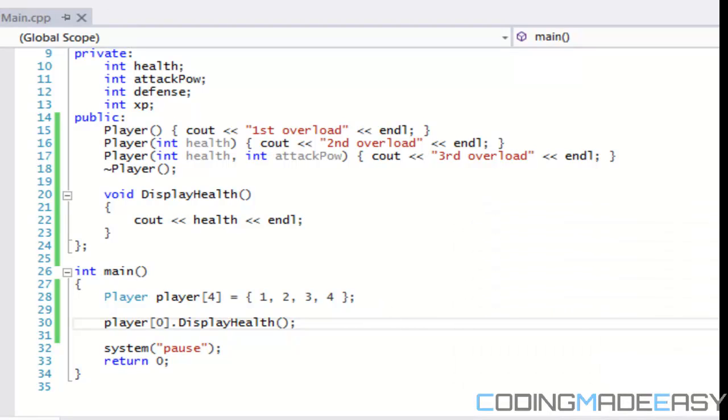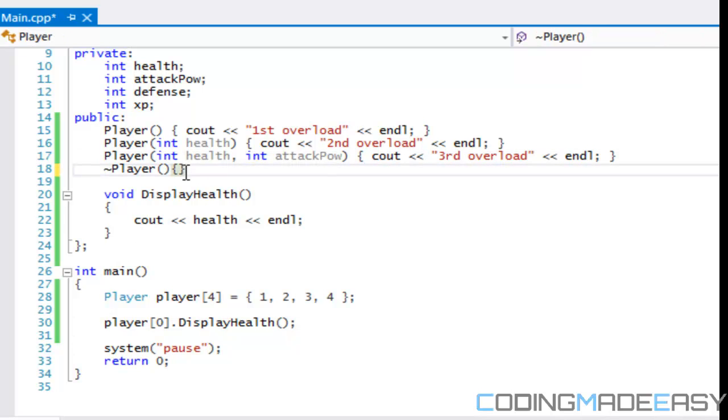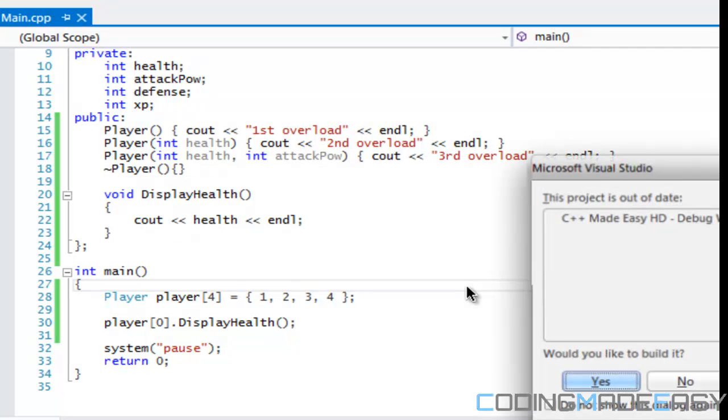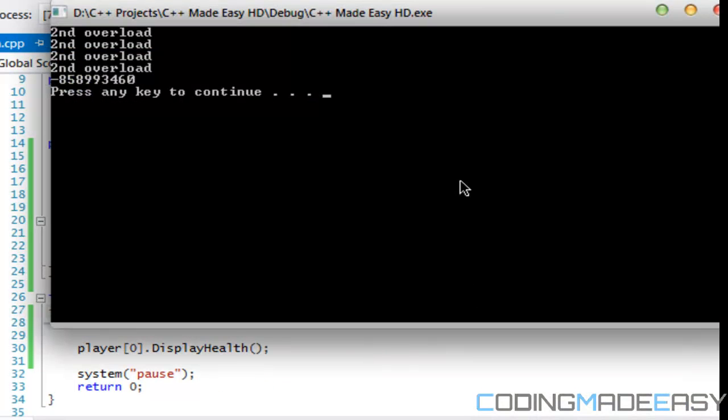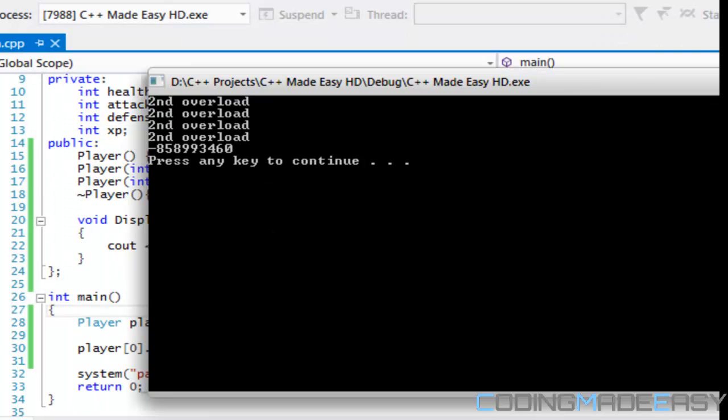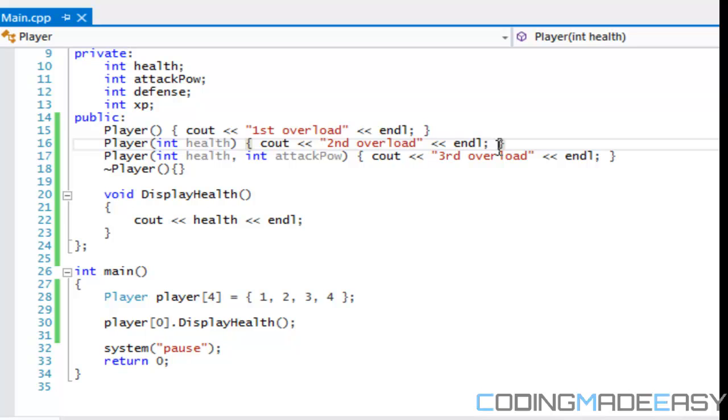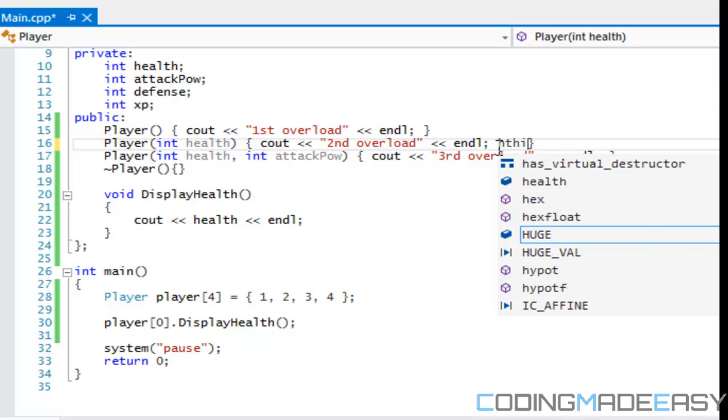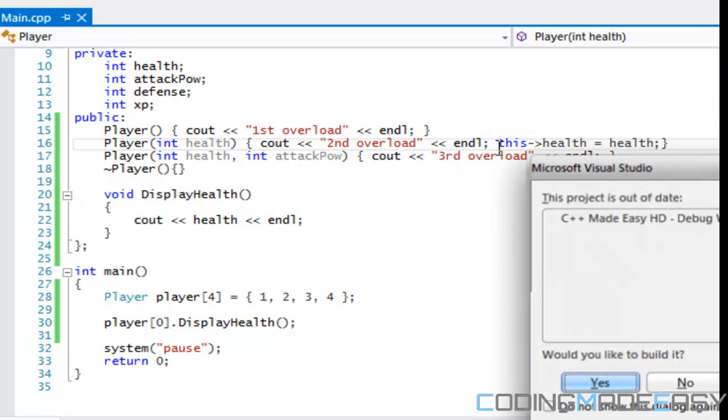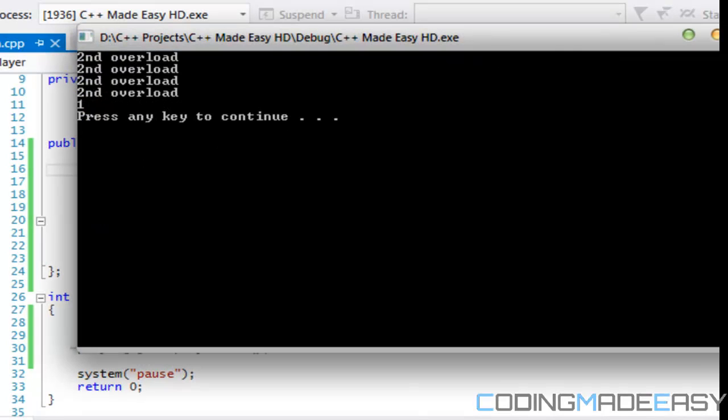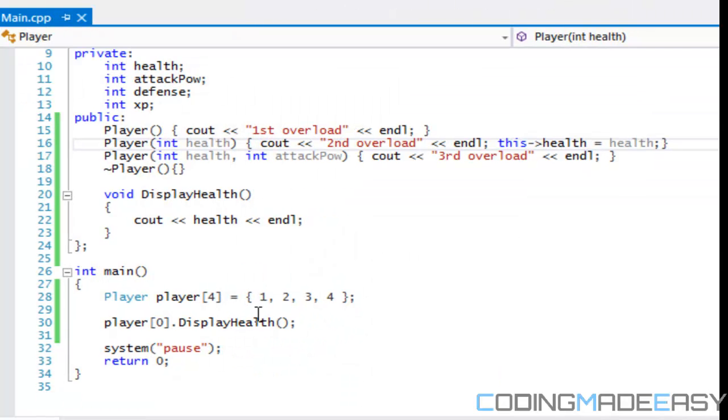And we got an error because we don't have anything for the destructor. Okay so let's run this. It says second overload and it says a bad value for health because we don't set a value for health in our constructor. So right here if we said this pointed to health is equal to health, it would display the health value that we posted in there.